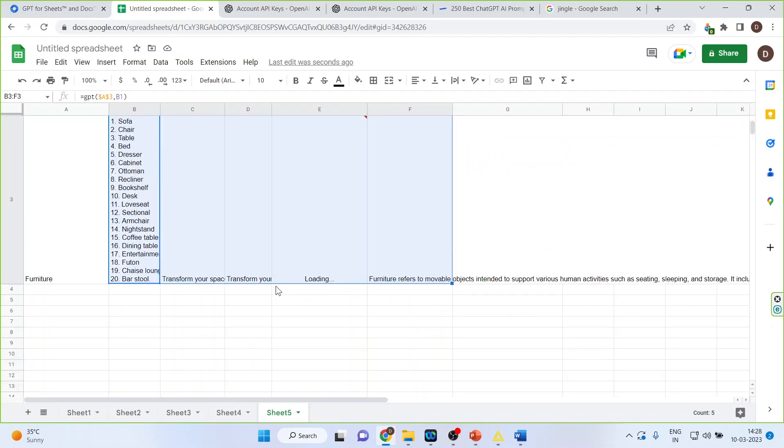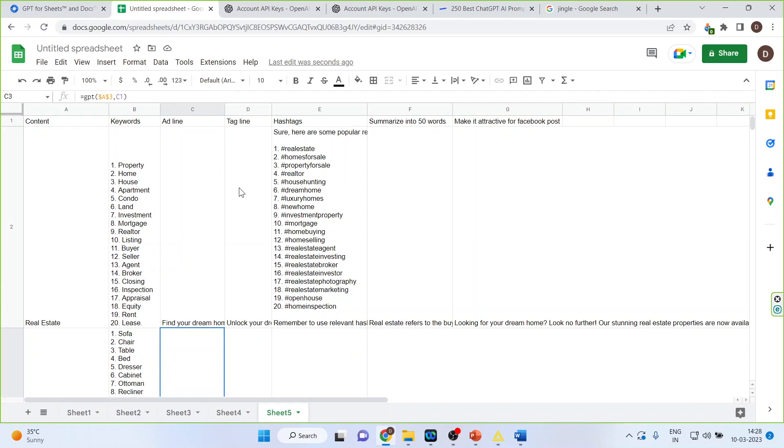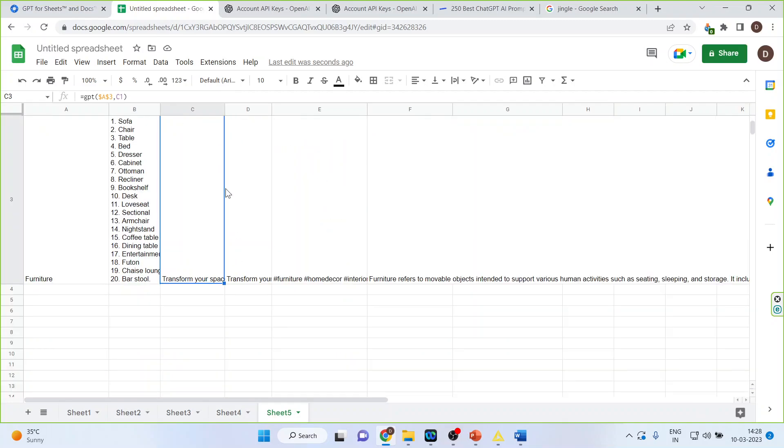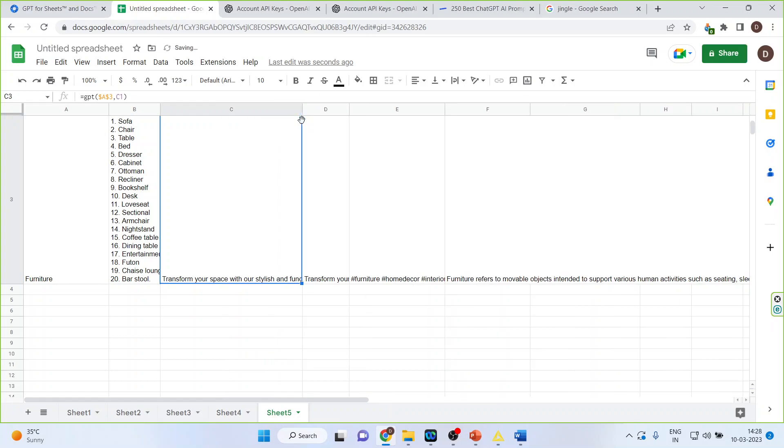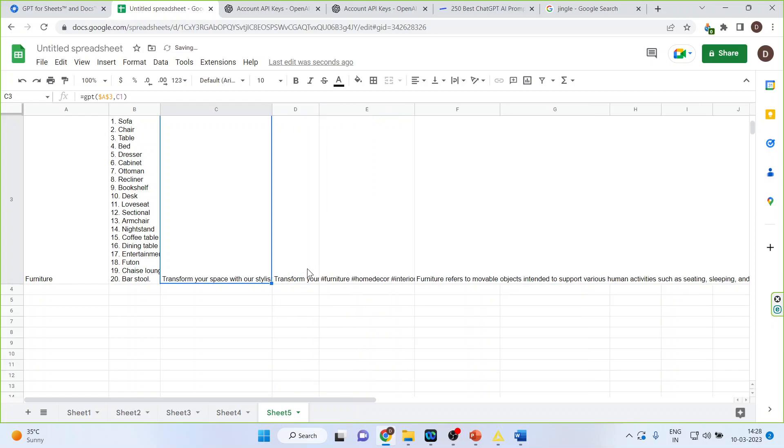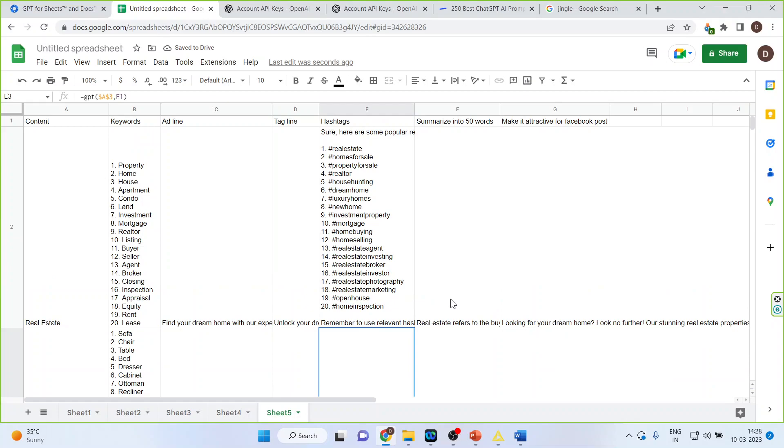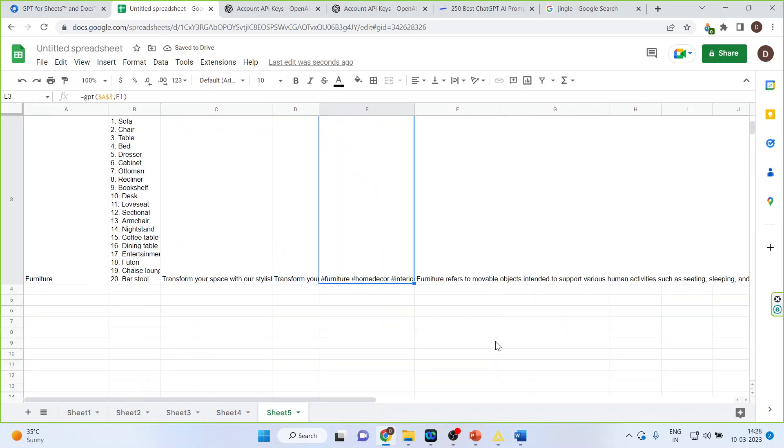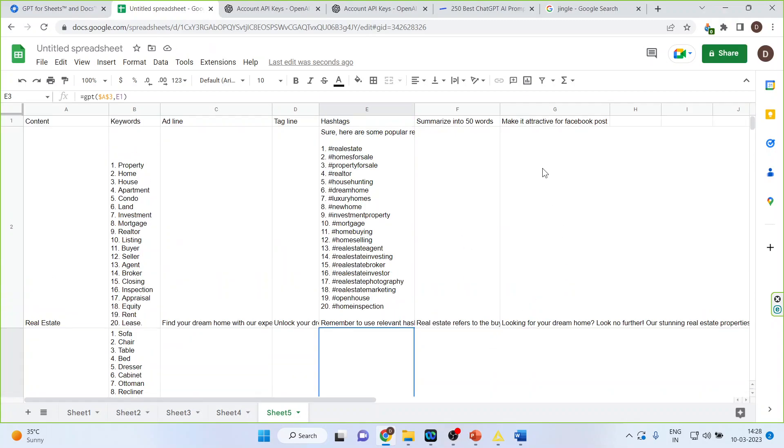Right that's generated all the keywords of the furniture. Now simply drag it. So we have got the headline transform your space with our stylish and functional furniture pieces. All the hashtags are available, the summary is available and the Facebook post is also available.